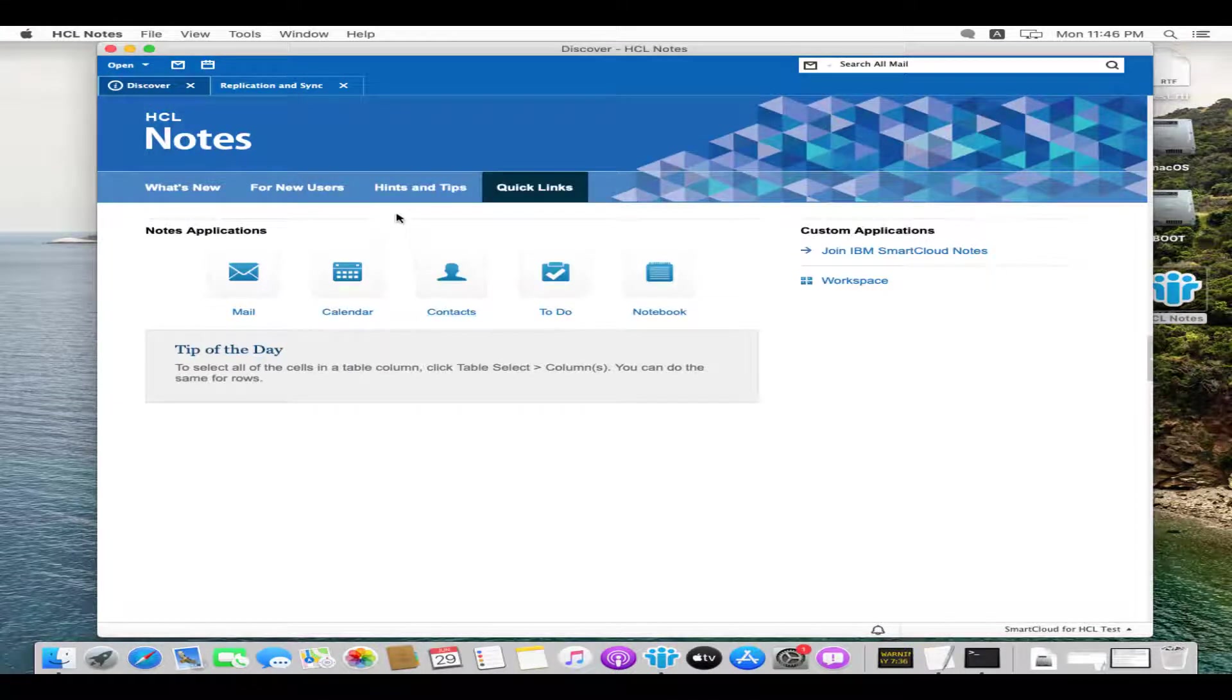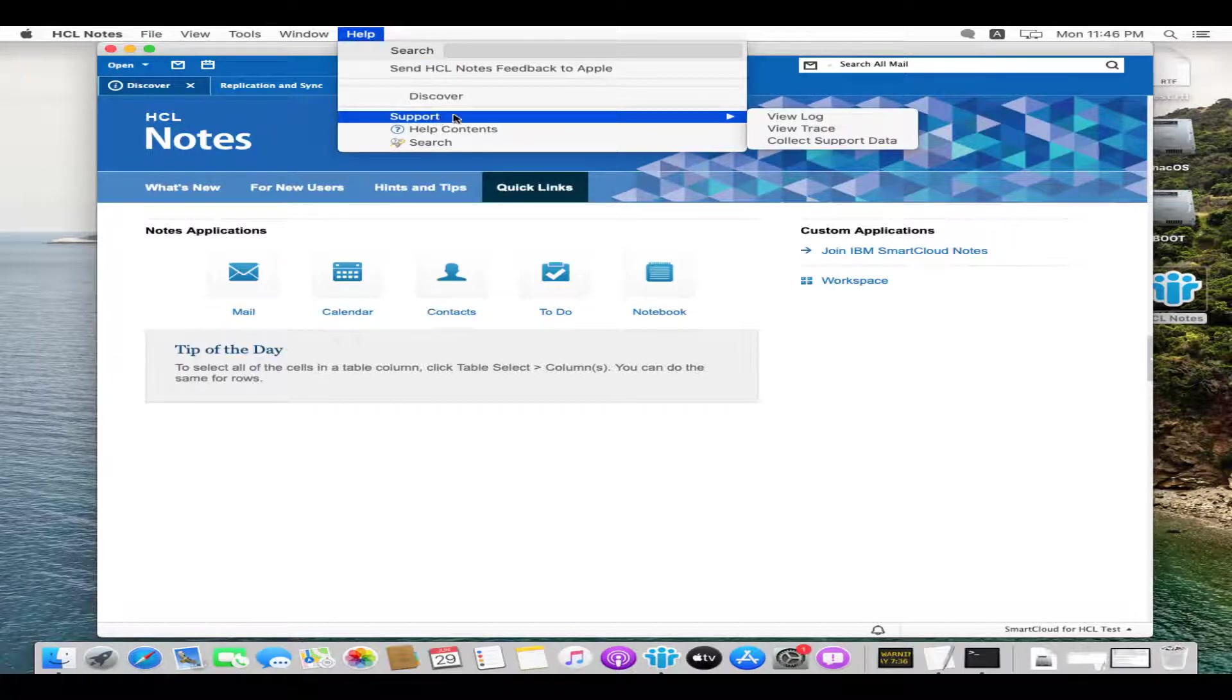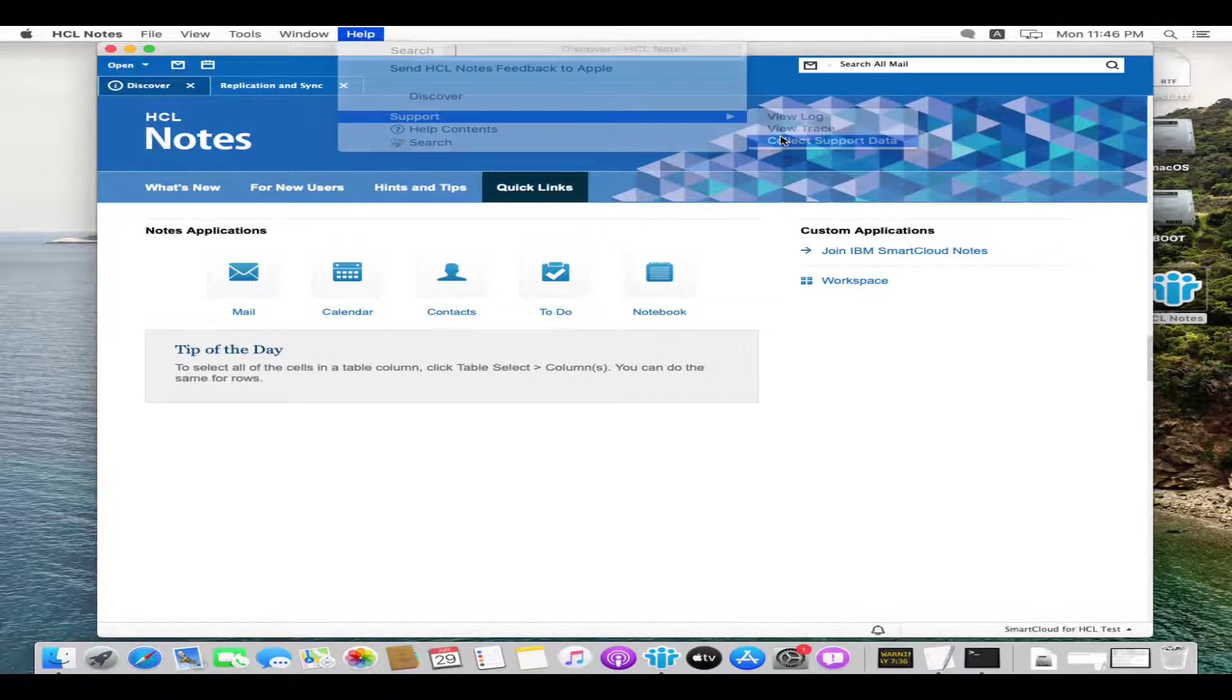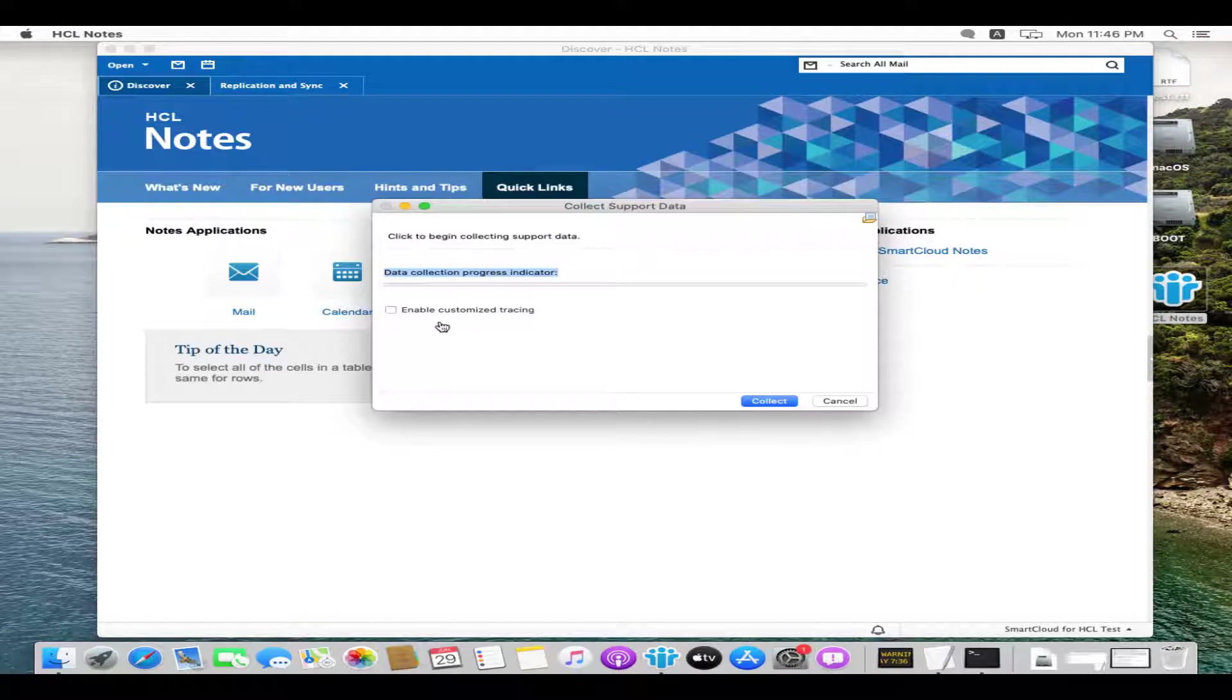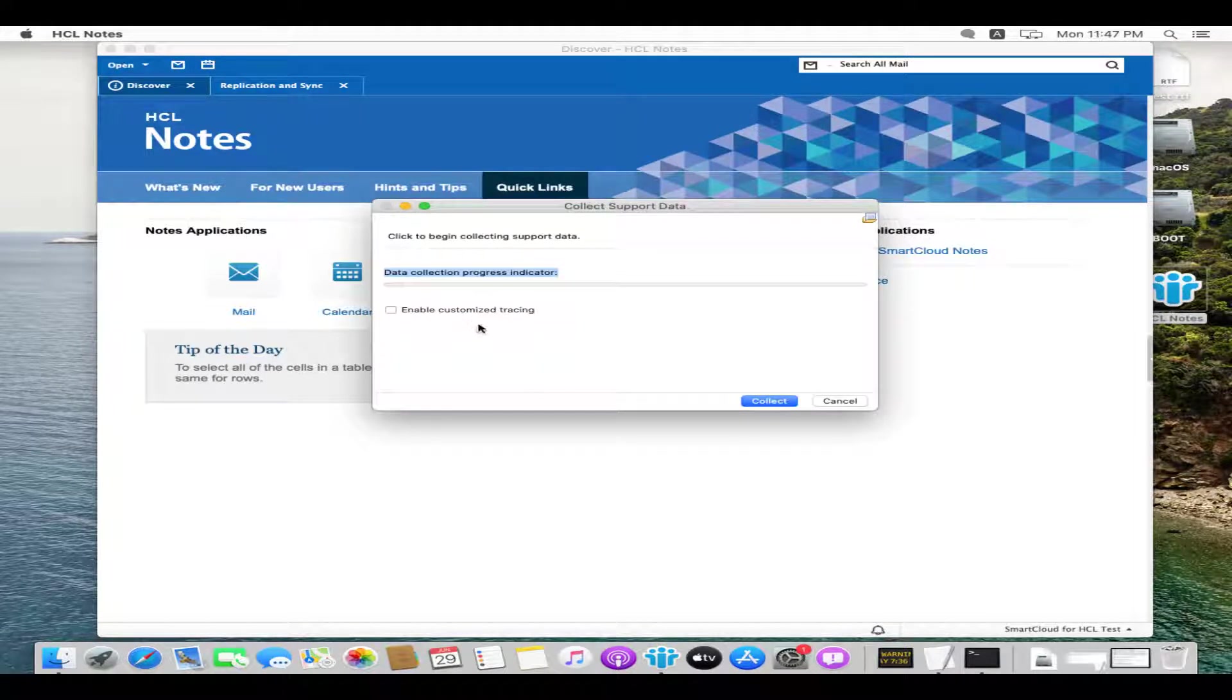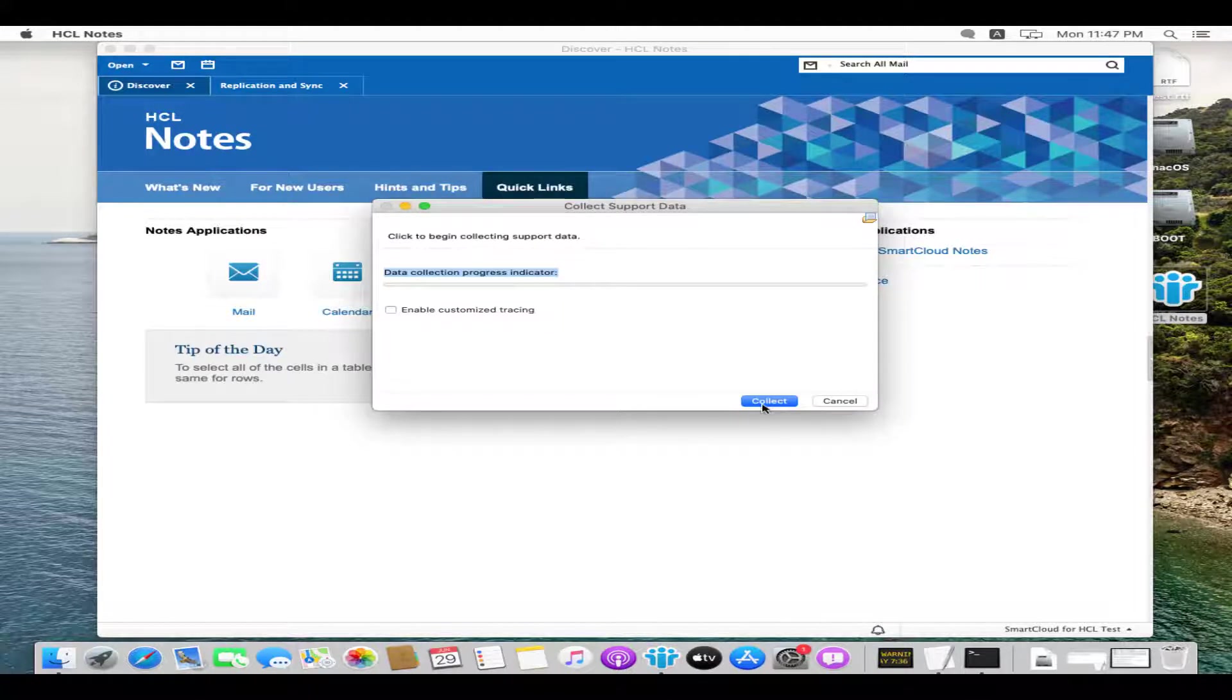To collect SA logs from Notes client UI, go to help, click on support, click on collect support data. Based on the requirement to collect particular logs with customized traces, you may need to enable customized tracing. Click on collect to start data collection.